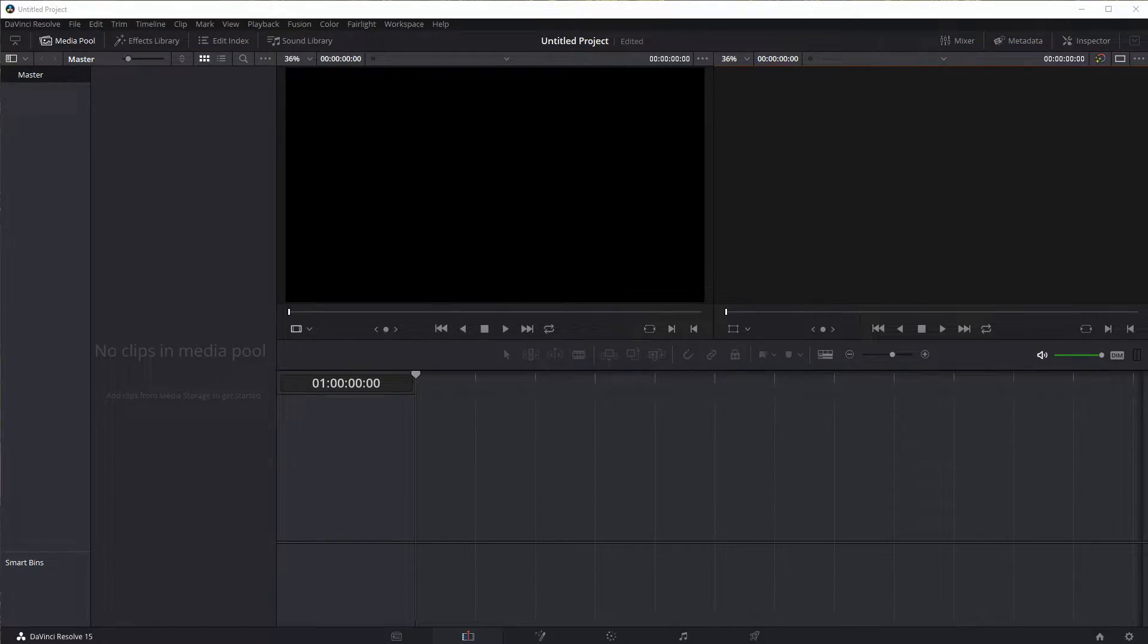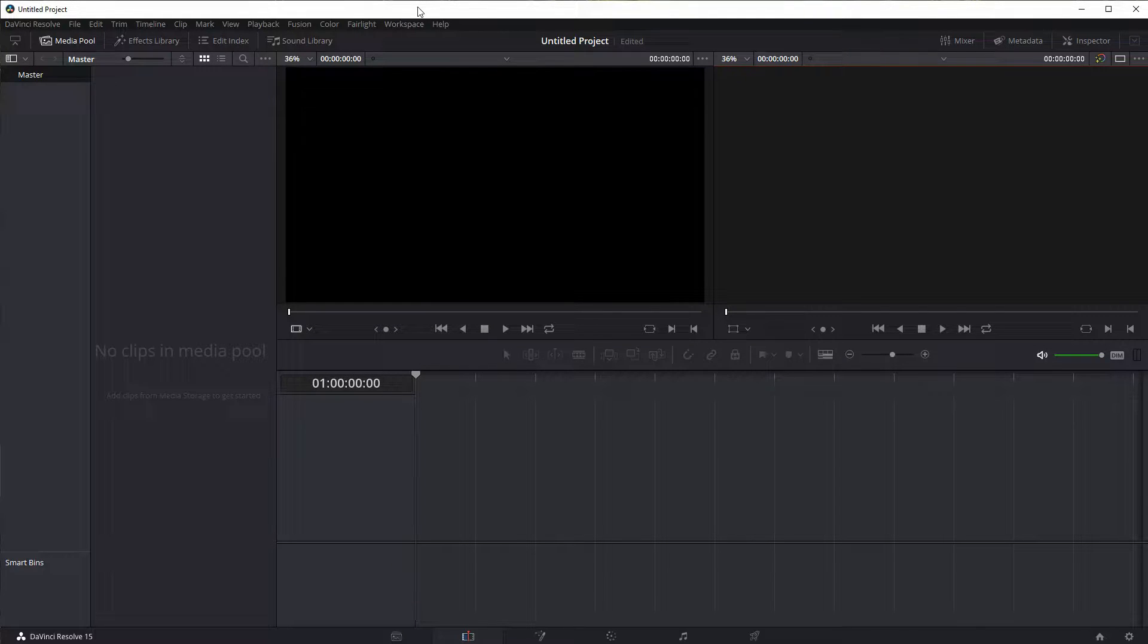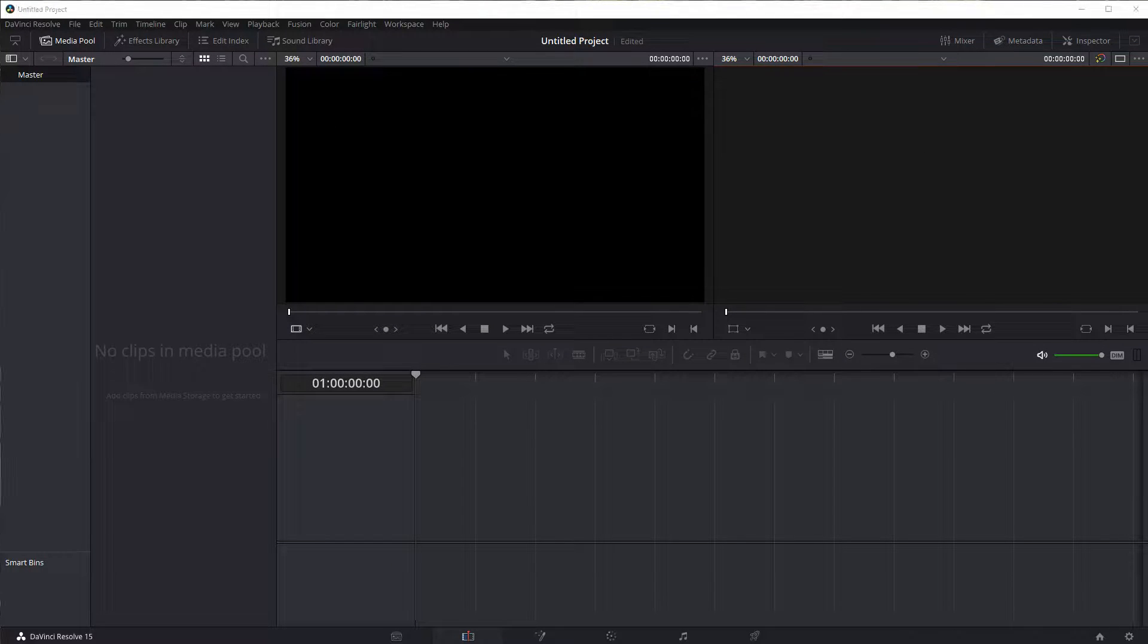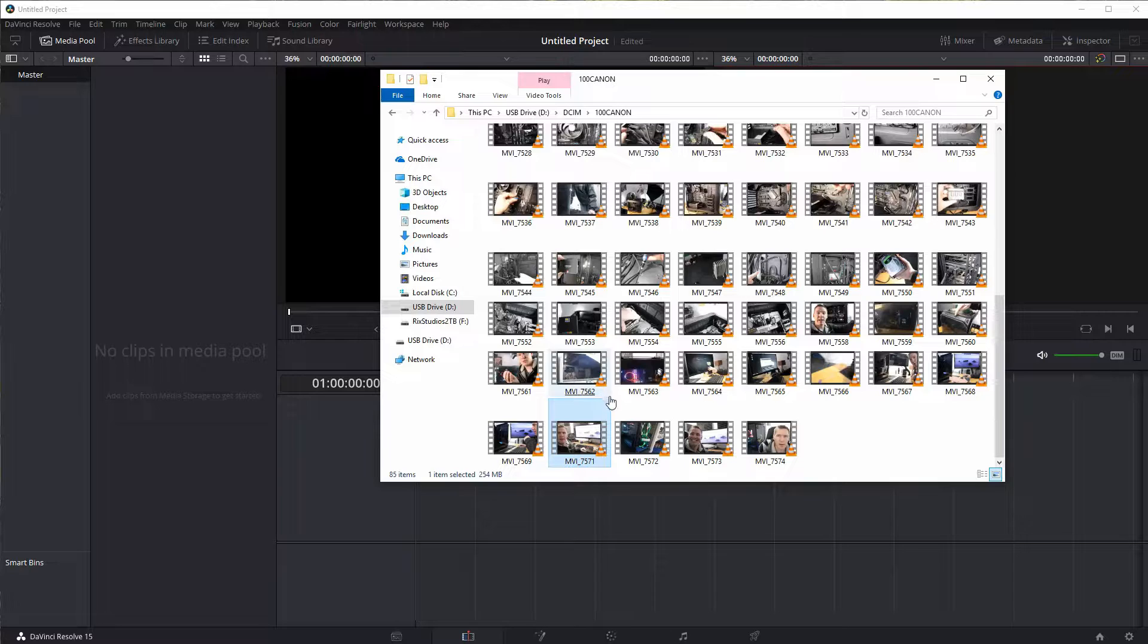Welcome back to another DaVinci Resolve video editing tutorial. In this video we're going to be adding effects to video clips.